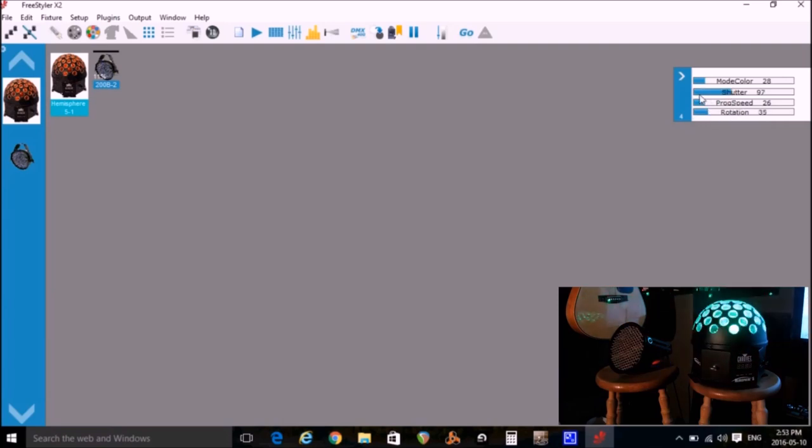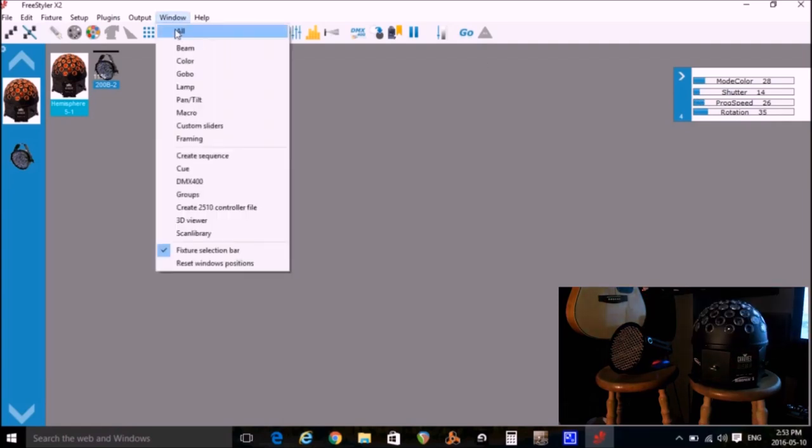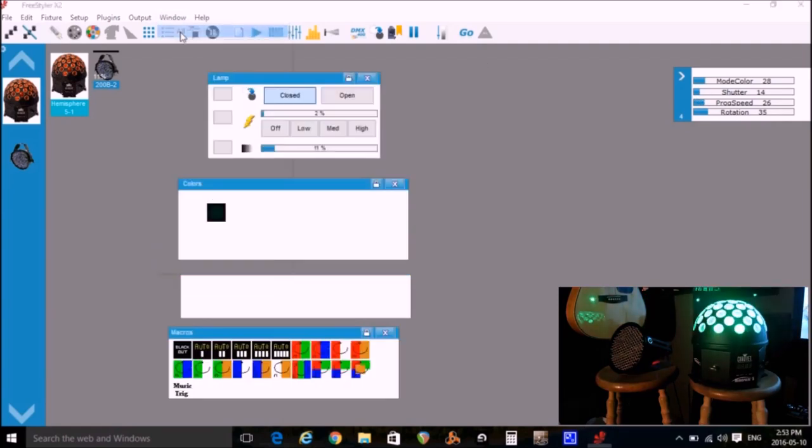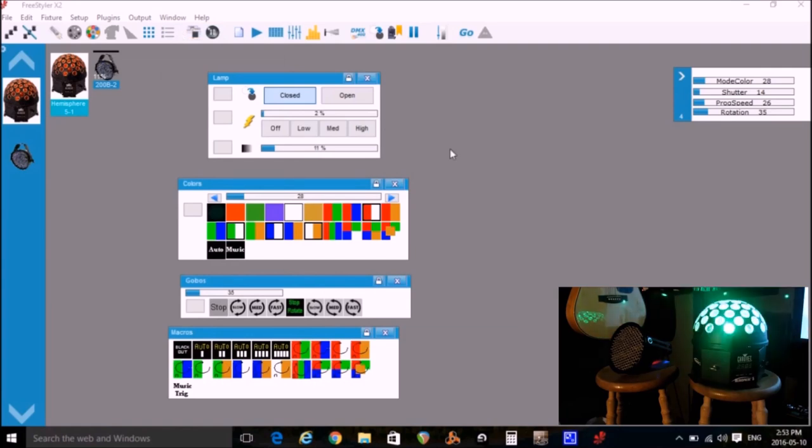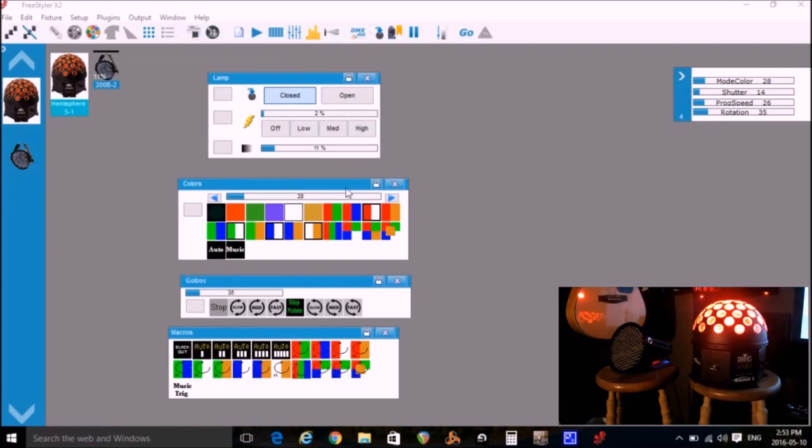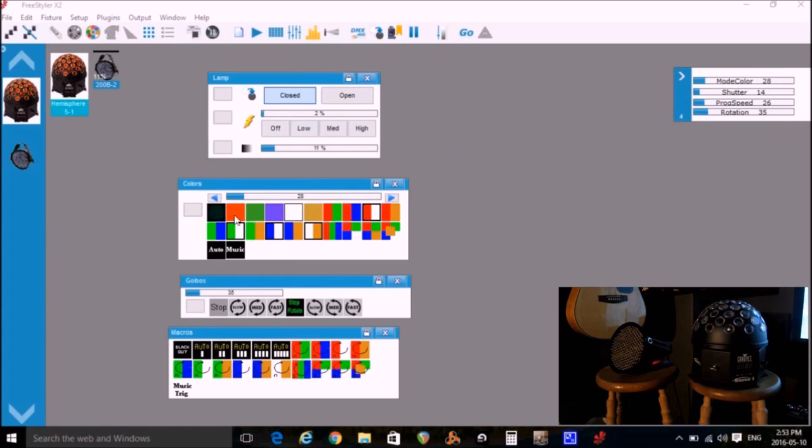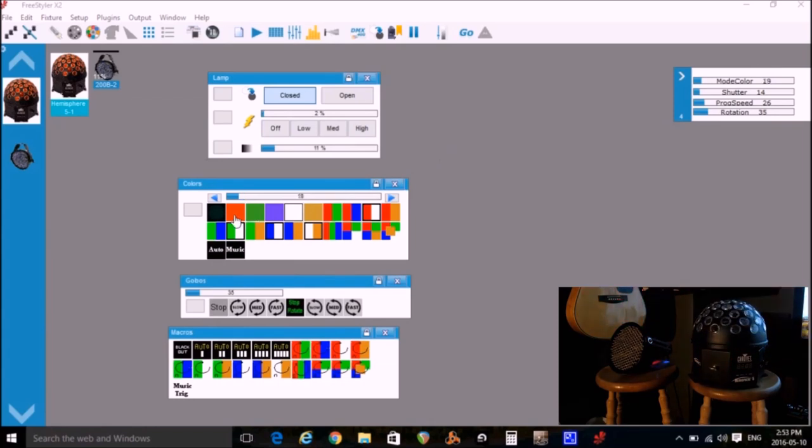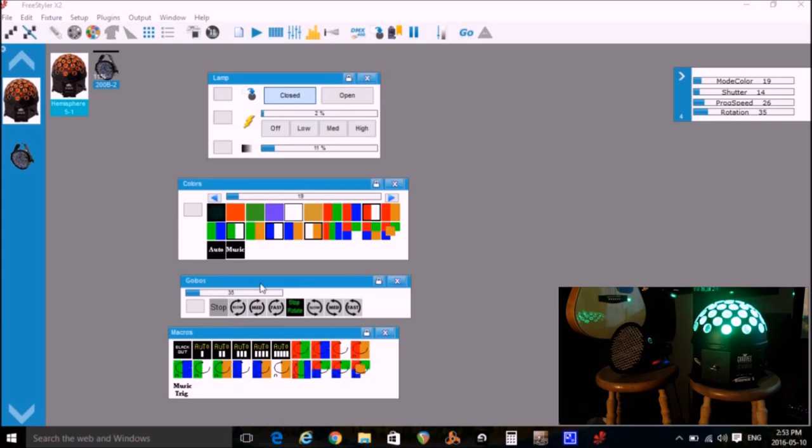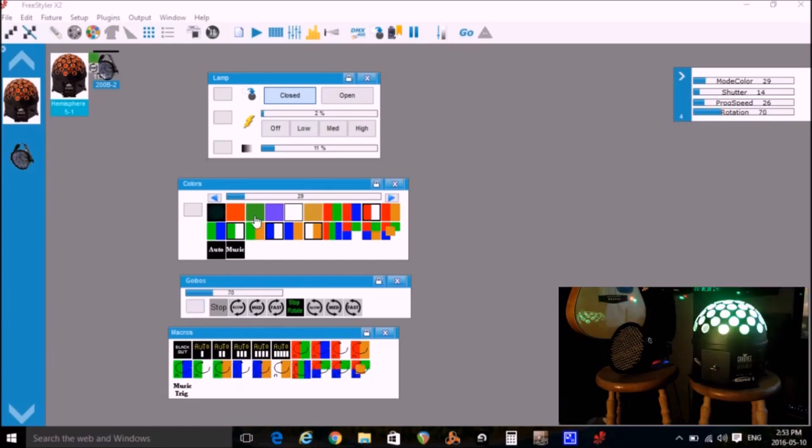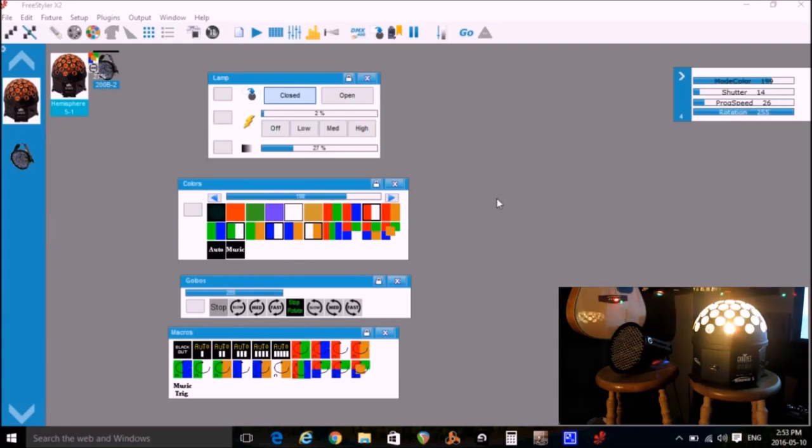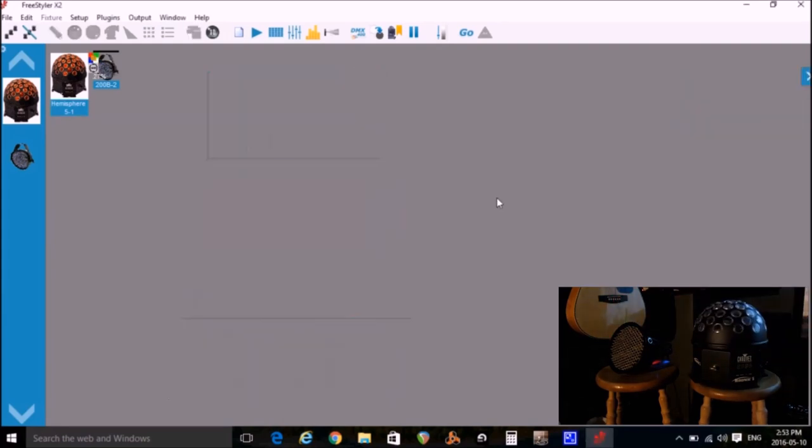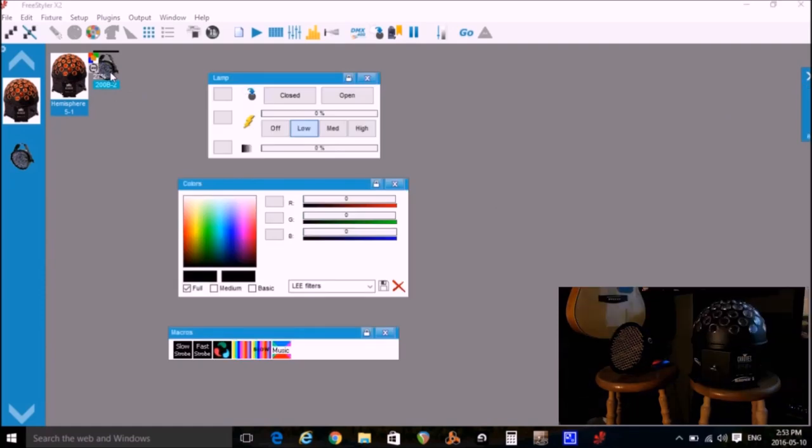There's another way to control the lights. You can click on window, all. This provides a quick way to select various combinations of color flashing and spinning. Now each light will have different windows and different options.